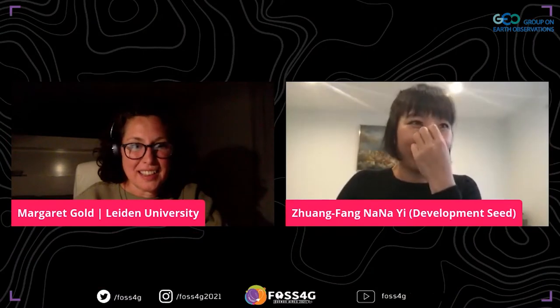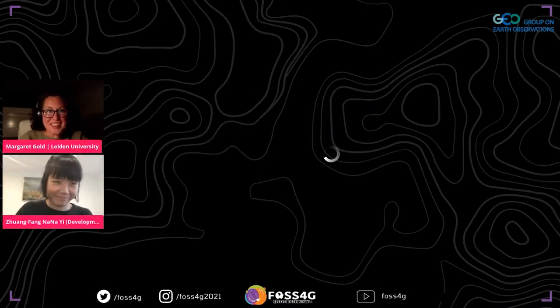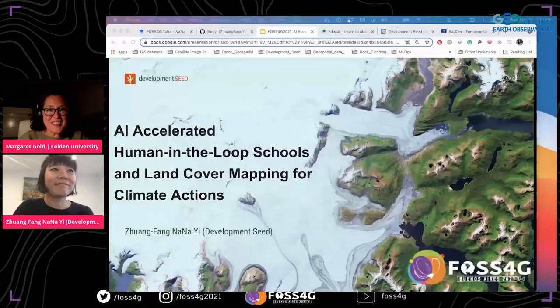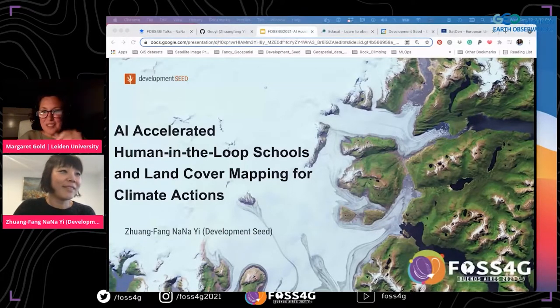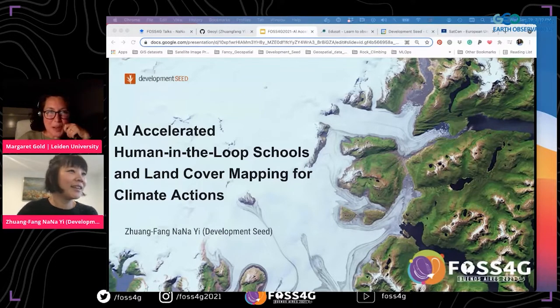Hello everybody. I'm going to start welcoming everybody back to our next final sessions for the afternoon of Earth Observations, Group for Earth Observations. I'm very pleased to welcome next on stage, Nana, and I see she's already got her slides ready. Welcome, Nana. Give everybody a moment to settle back into your chairs.